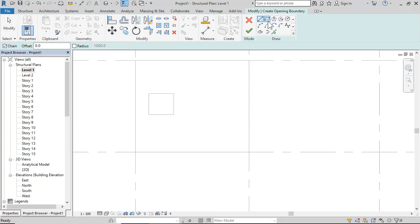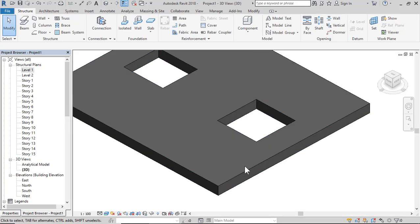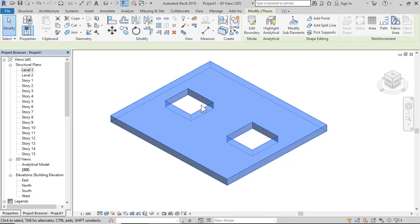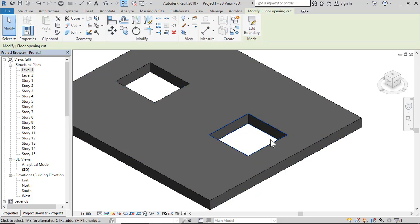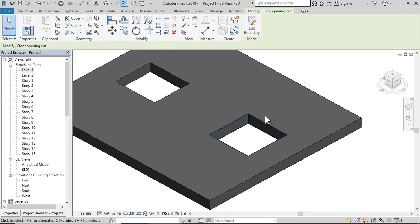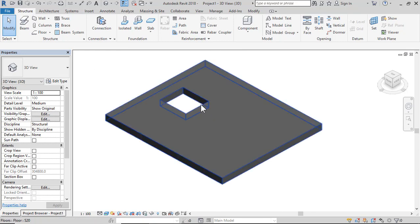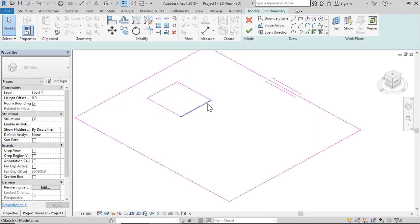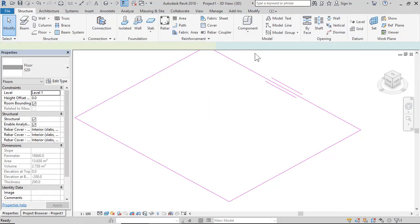So two methods: opening by drawing an area in the slab, and opening by face. With the face method you can select and click Edit only on the opening. You can also select Properties to see floor opening details. If you want to delete the opening, double-click, select, delete, and click Finish.